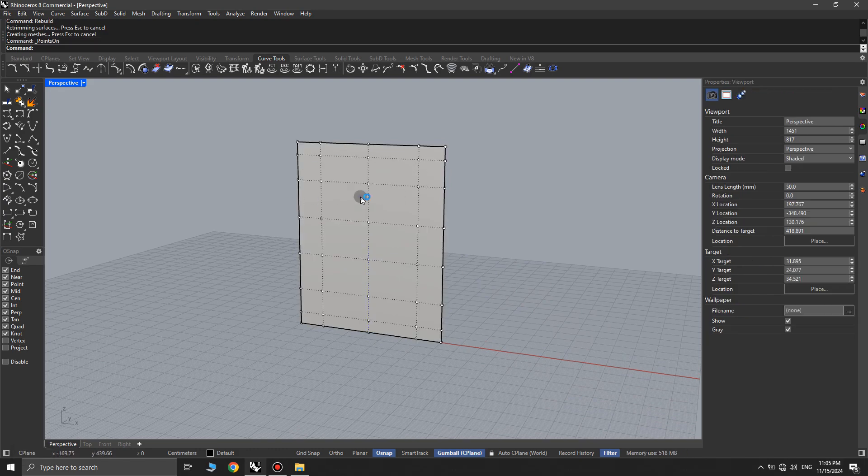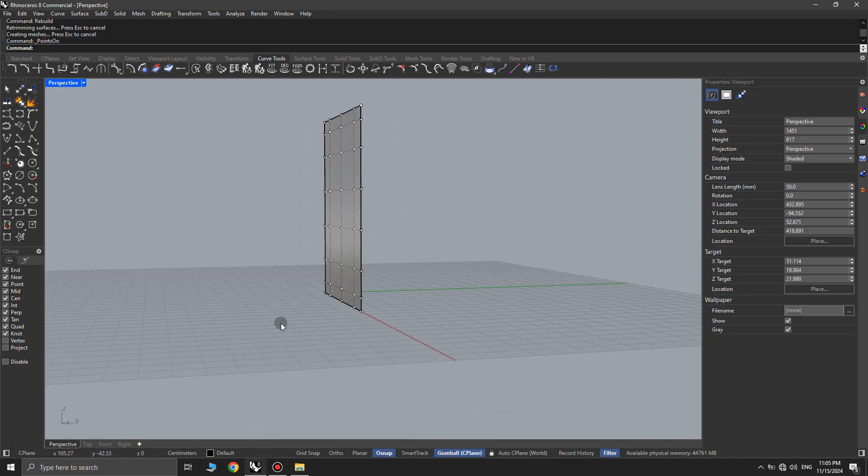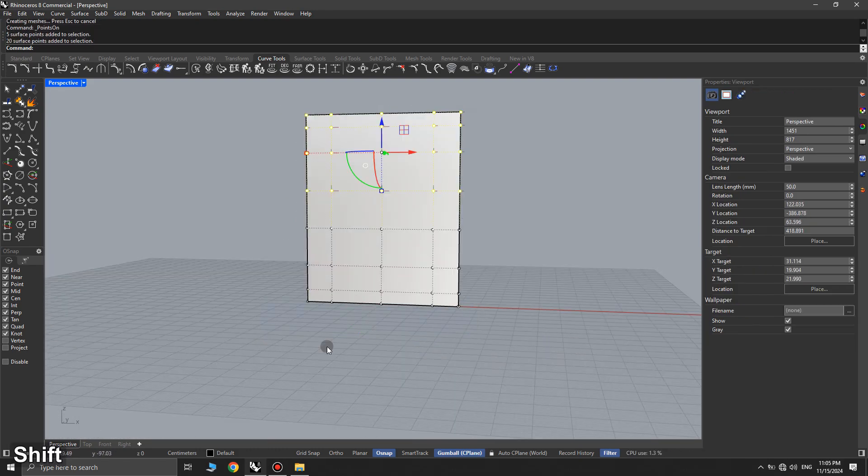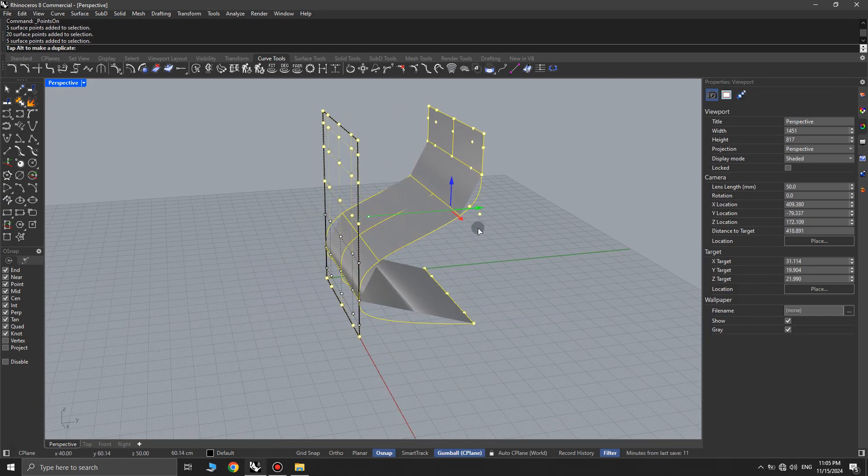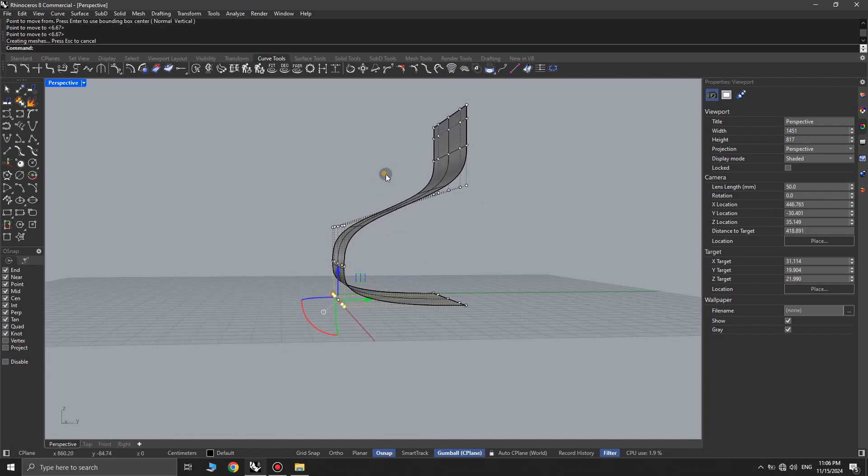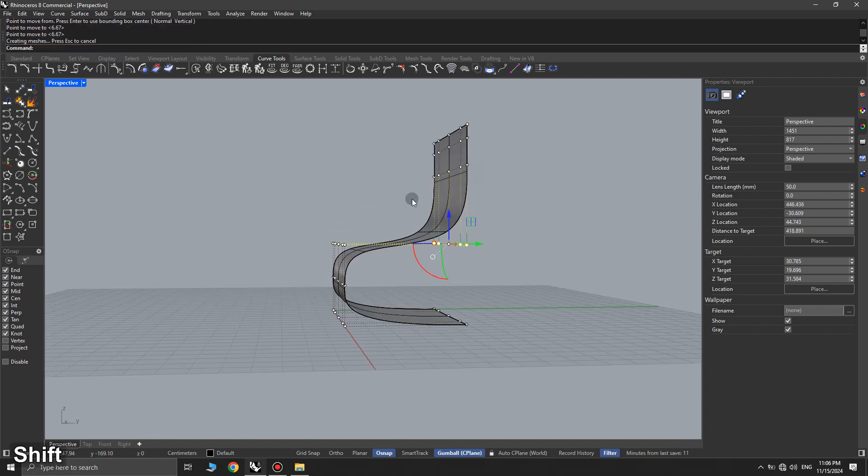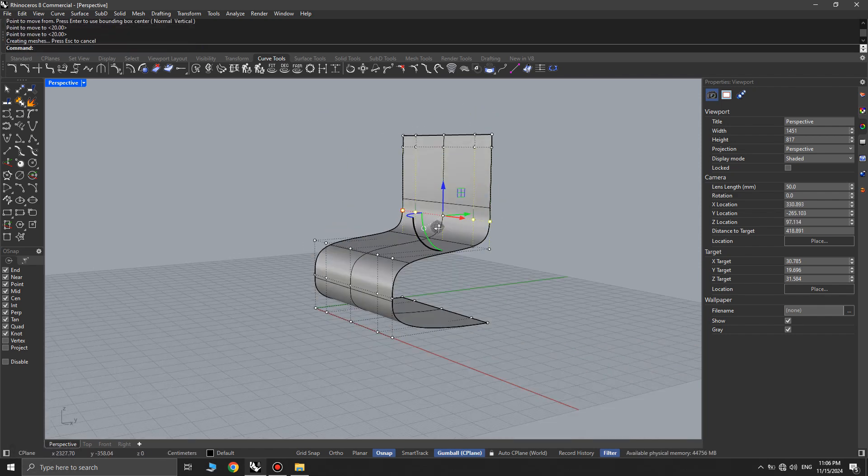Next, we use the points on command to make the control points visible. By adjusting the control points, we model the desired object.